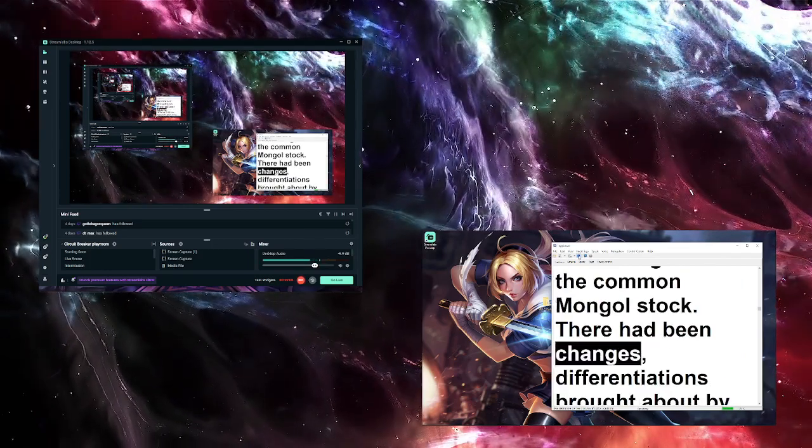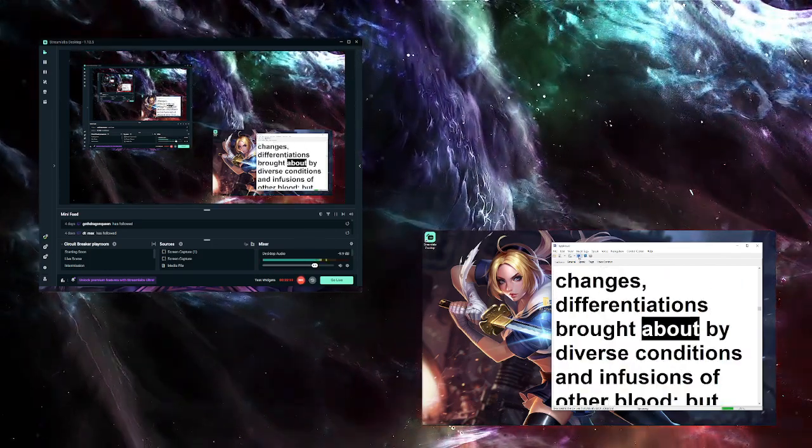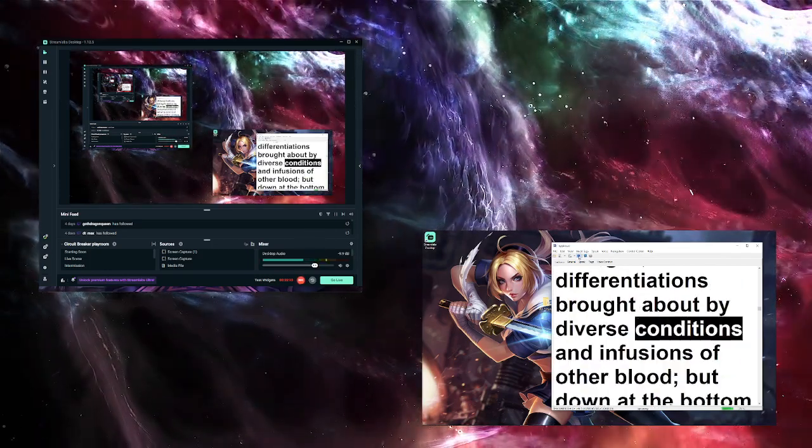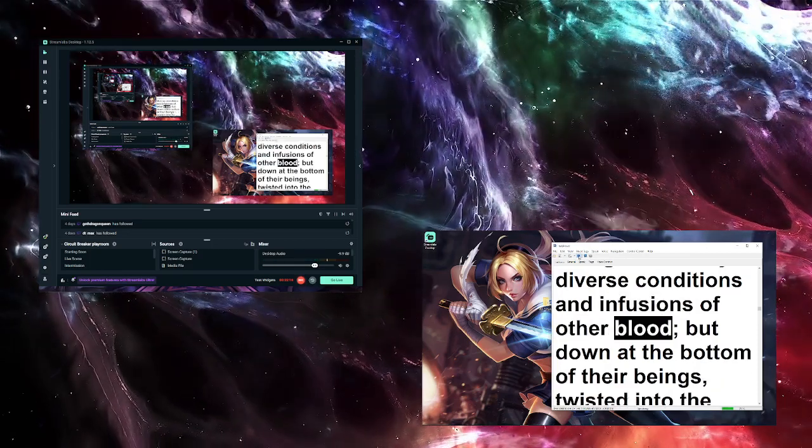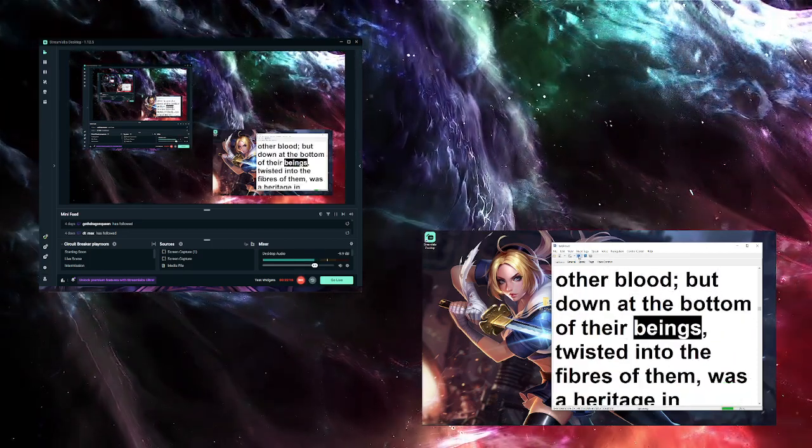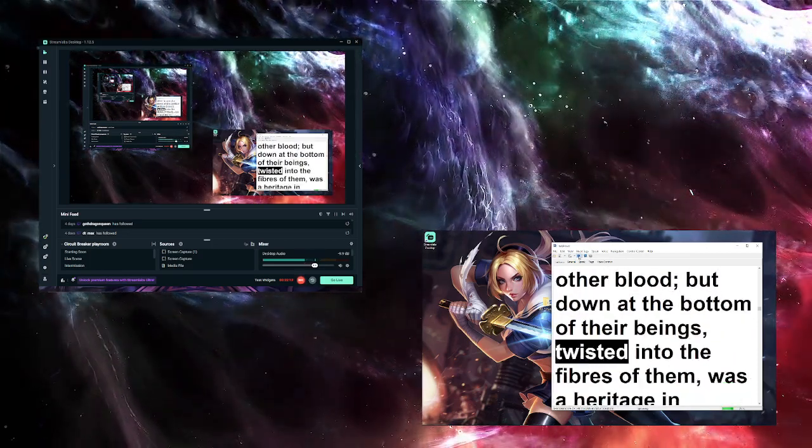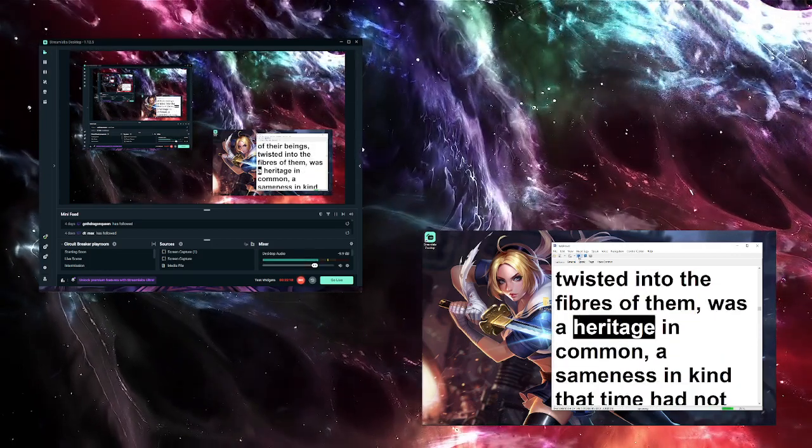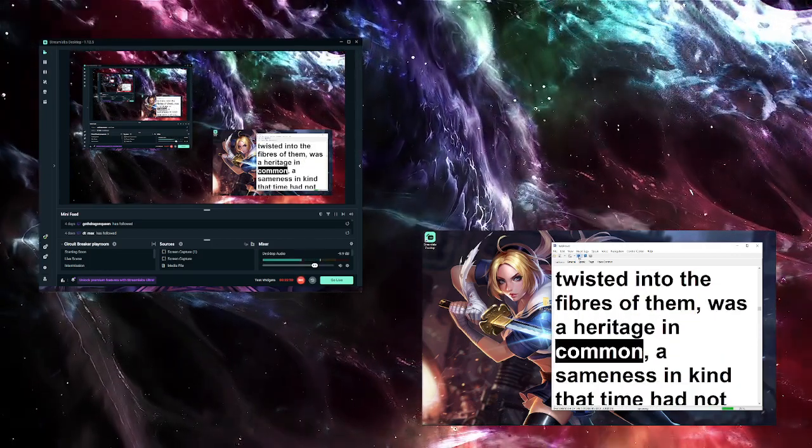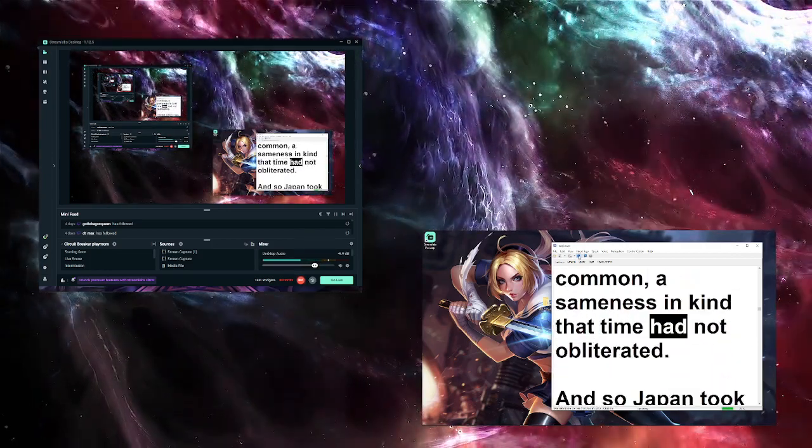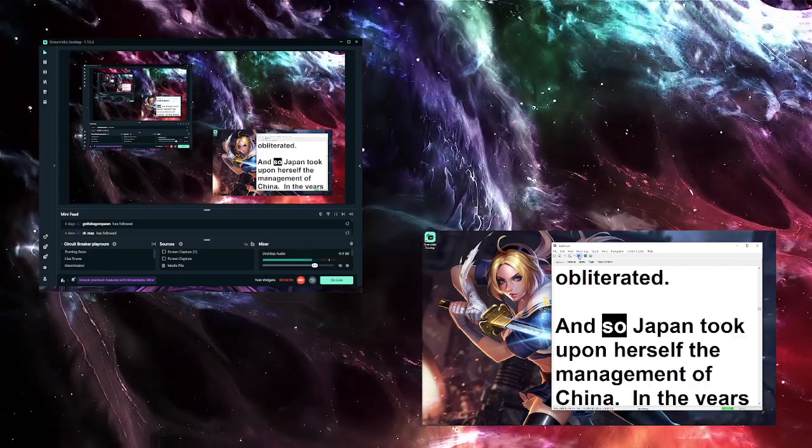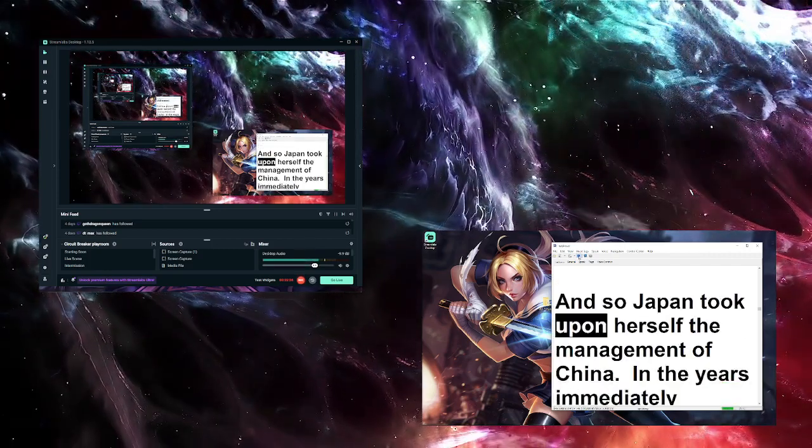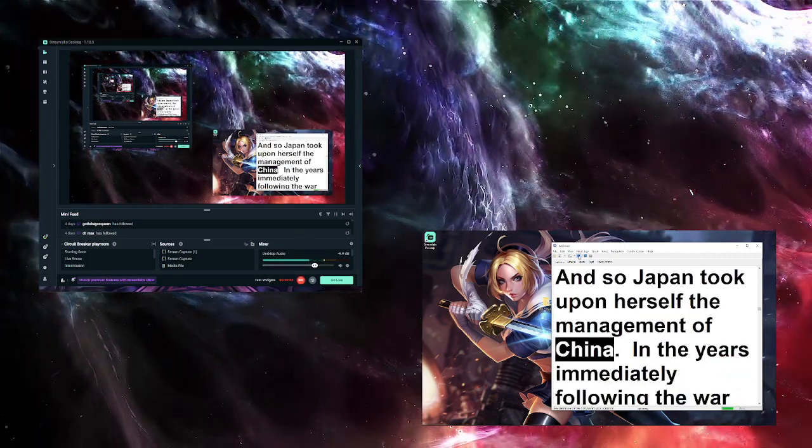Into the Chinese mind the Japanese went on where we were balked by the obstacle of incomprehension. They took the turning which we could not perceive, twisted around the obstacle, and were out of sight in the ramifications of the Chinese mind where we could not follow. They were brothers. Long ago one had borrowed the other's written language, and untold generations before that, they had diverged from the common Mongol stock. There had been changes, differentiations brought about by diverse conditions and infusions of other blood. But down at the bottom of their beings, twisted into the fibers of them, was a heritage in common, a sameness in kind that time had not obliterated. And so Japan took upon herself the management of China.